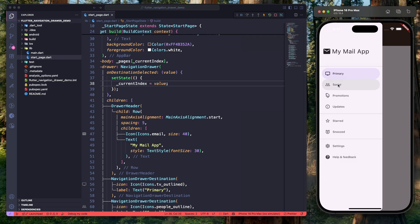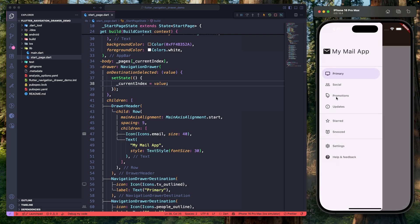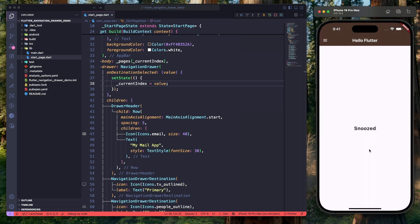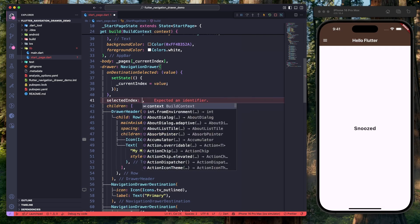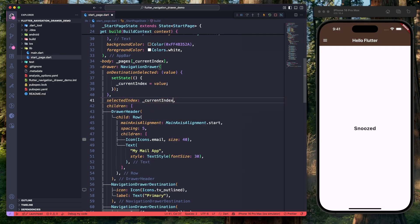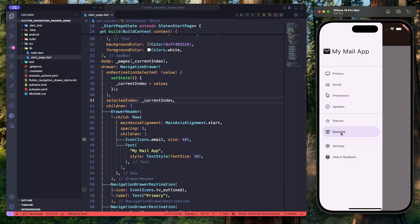Let's click the social icon and close the drawer — the 'Social' text is displayed at the center. Let's select 'Snooze' and close the drawer — the 'Snooze' text is displayed. Page switching is working correctly. Now let's fix the issues. To highlight the currently selected navigation item, let's go to NavigationDrawer and provide the selectedIndex property, assigning currentIndex to it. Hit save — the selected item is now highlighted properly.